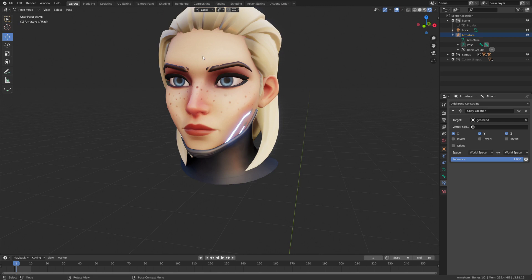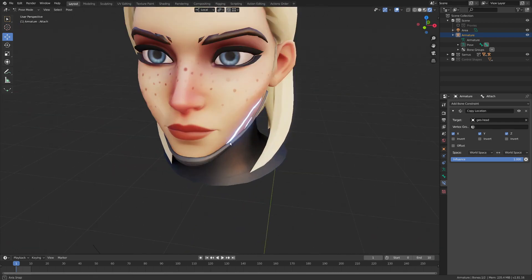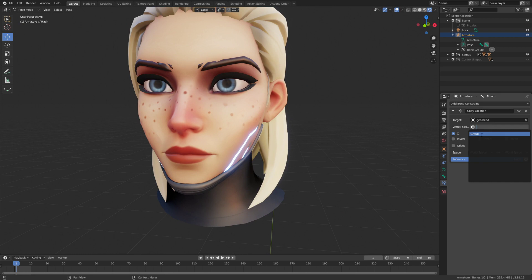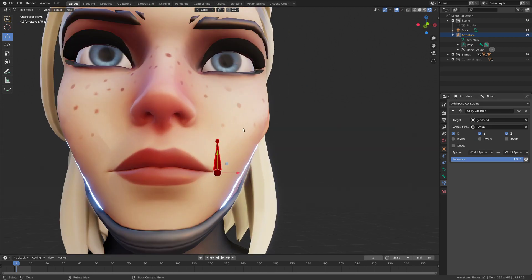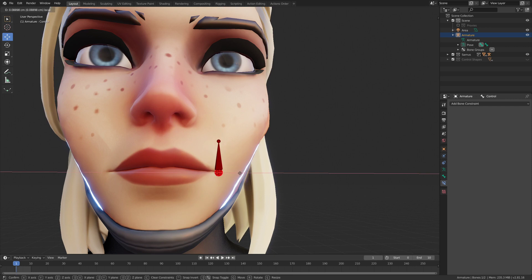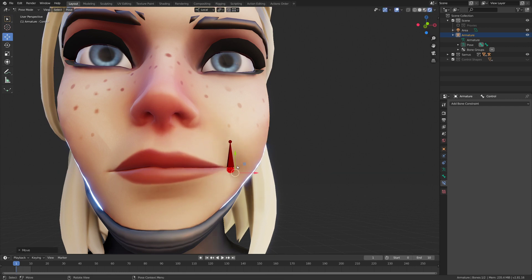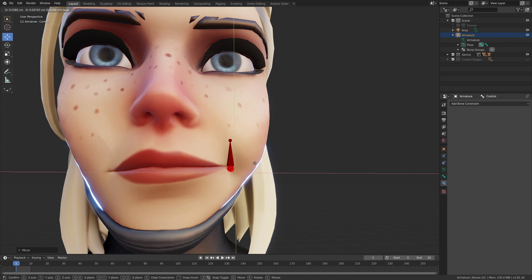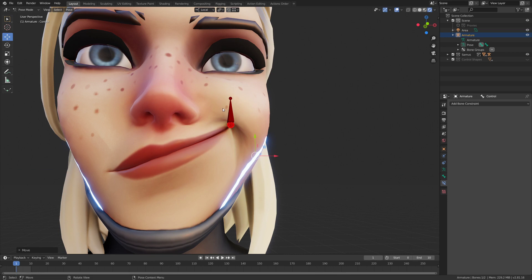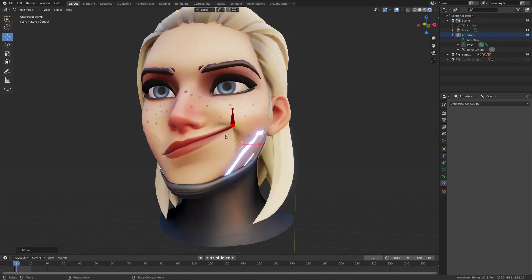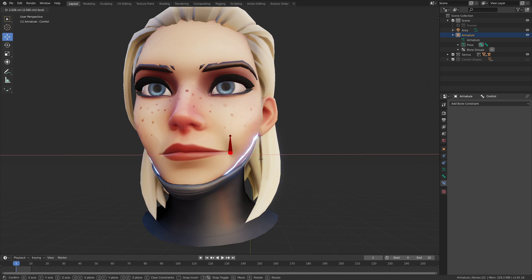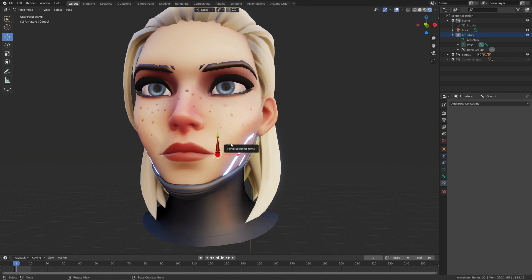Targeting the vertex group means the bone is attached to that particular vertex selected earlier. Now if I move the control, you'll see that this attach bone moves. Since the control bone is displayed at that attach bone's location, it follows the face. The basic setup works.